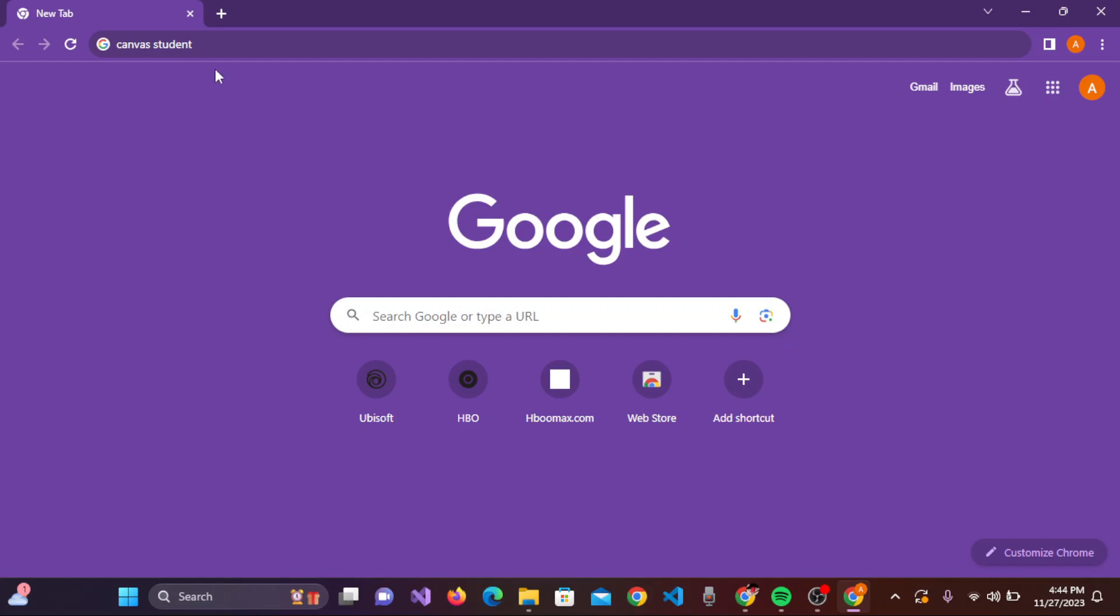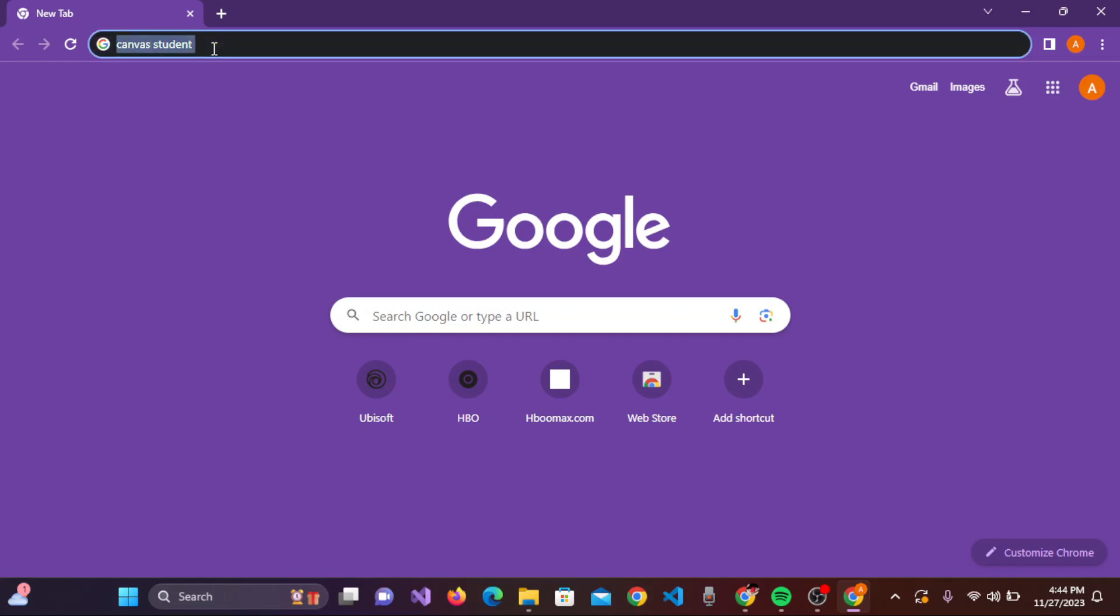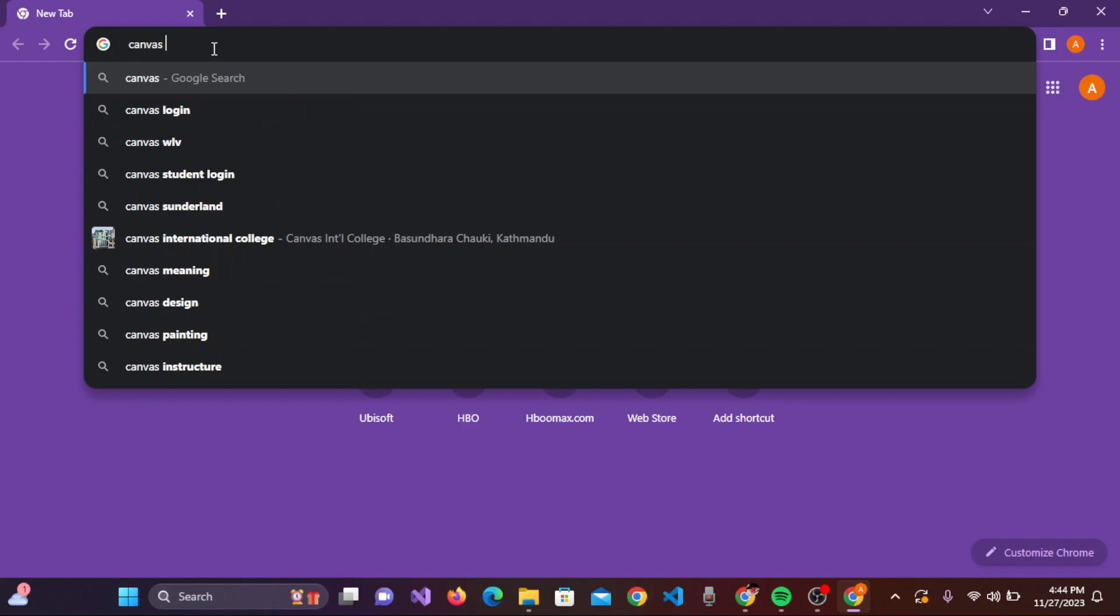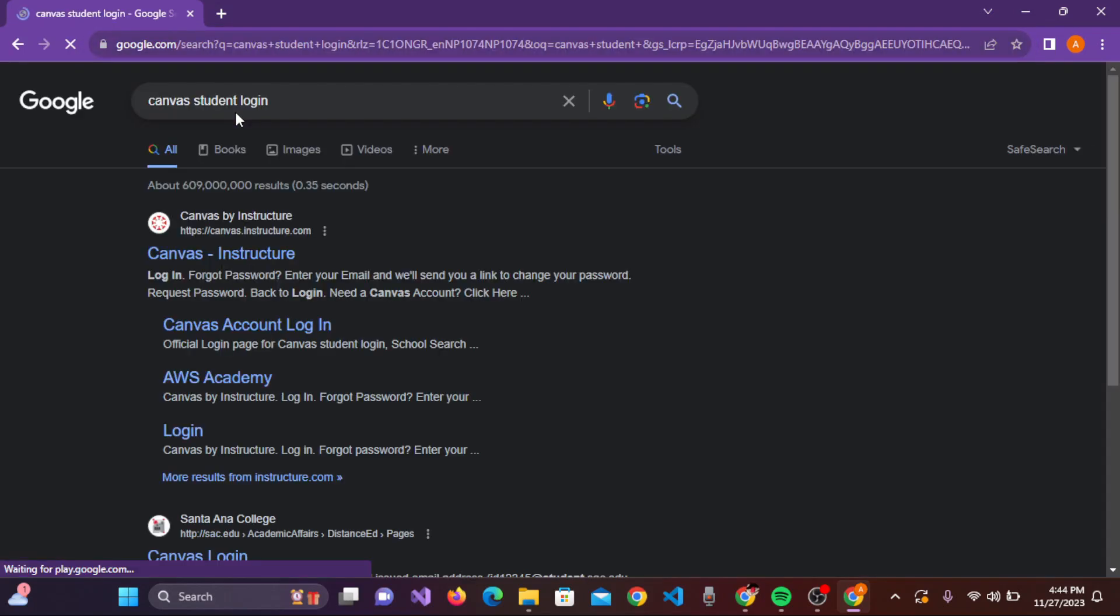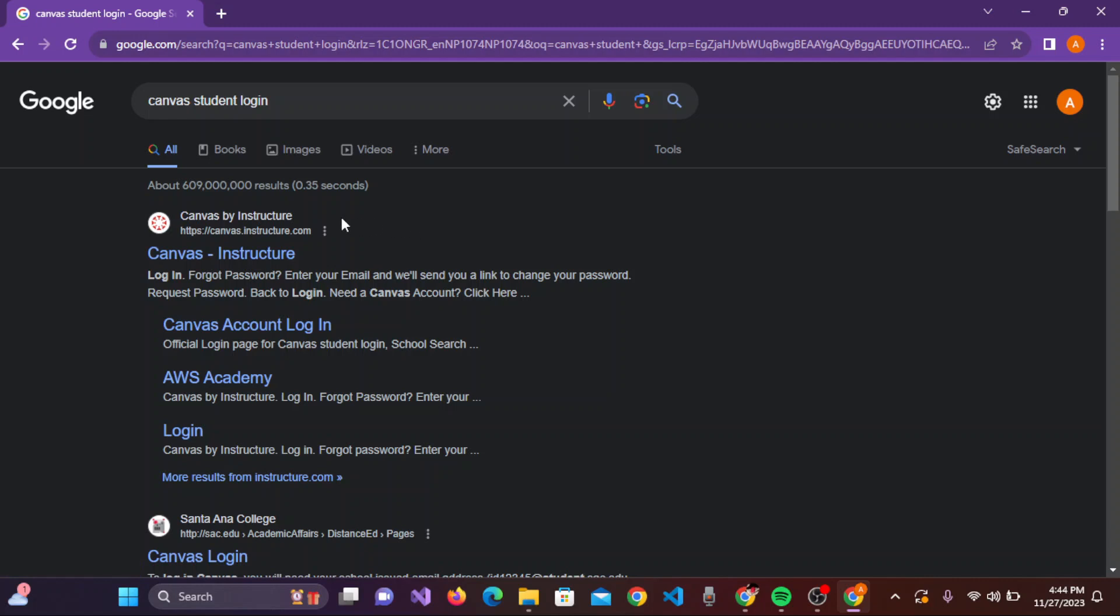You need to search for Canvas student login. Once you click on Canvas student login, you'll be on this result section where you can find the Canvas Instructure link. Here you can see Canvas Account Login.